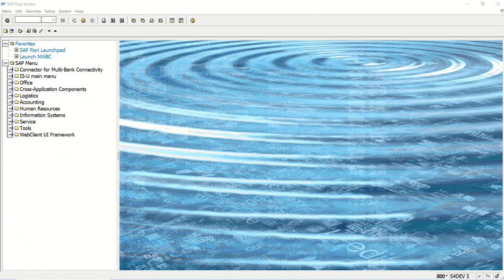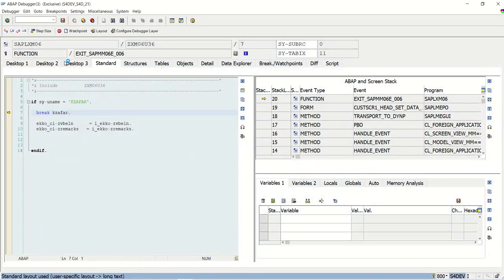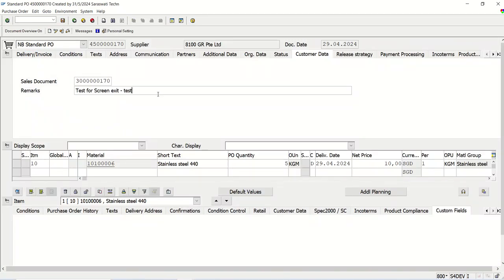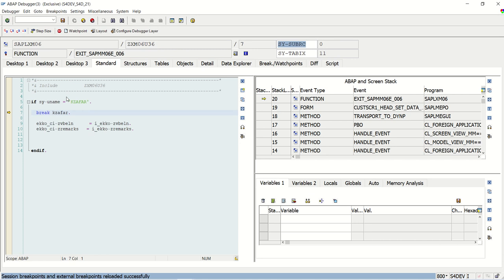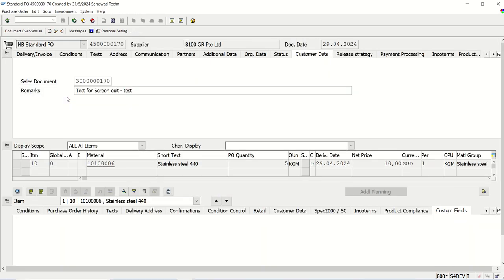Welcome back. In the previous lecture we covered the screen exit on purchase order header. When creating a new purchase order or working in change mode, we are able to see this field in editable mode. But there is one issue: if instead of ME22N, I go into ME23N which is display mode, we cannot add any other field — but our newly added fields are still editable. Even though we cannot save, they should not be editable.